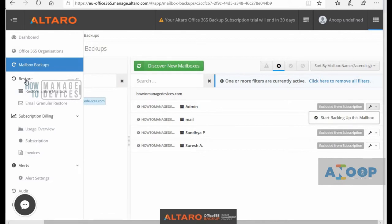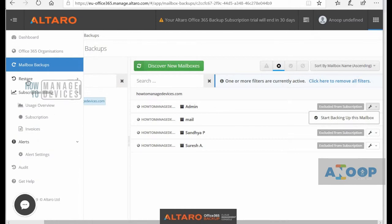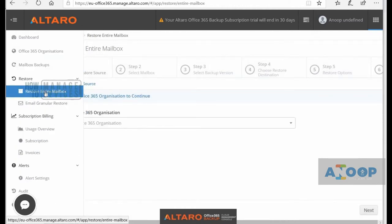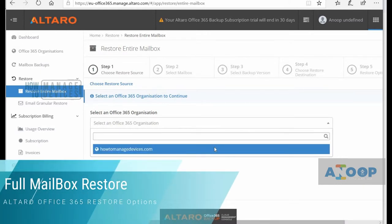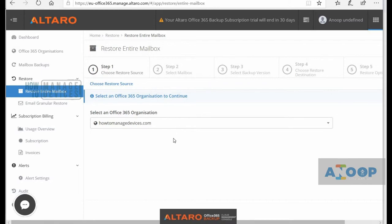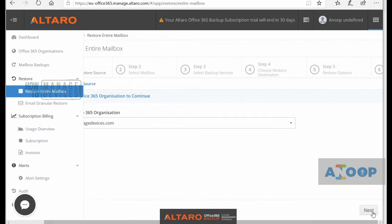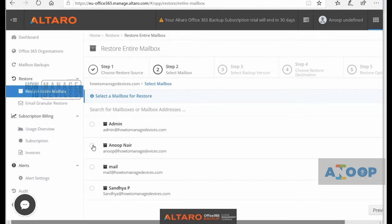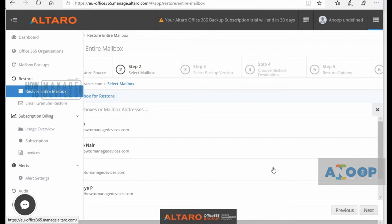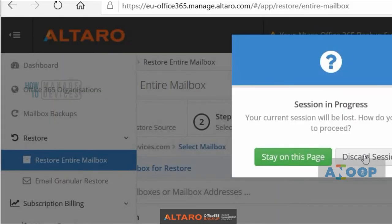After the backup, if you want to restore, they give us two options. One is to restore the entire mailbox with everything you backed up. If I go back and select my organization and click the Next button in the bottom right corner of my screen, it will ask me to select the mailbox. I'll select the second mailbox and click Next, and that will restore the entire mailbox.